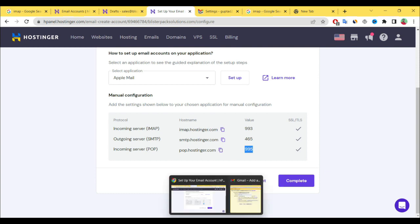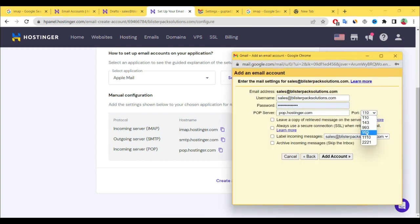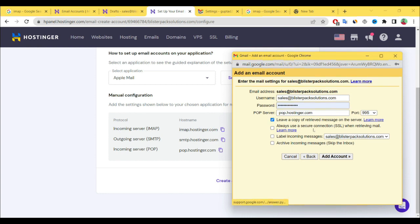Now go to port number and here select 995. Now we have to select some checkboxes: leave copy of retrieved message on the server, always use secure connection SSL when retrieving mail, label incoming messages. When your message is coming, all mail comes in this label. Again simply click add account.